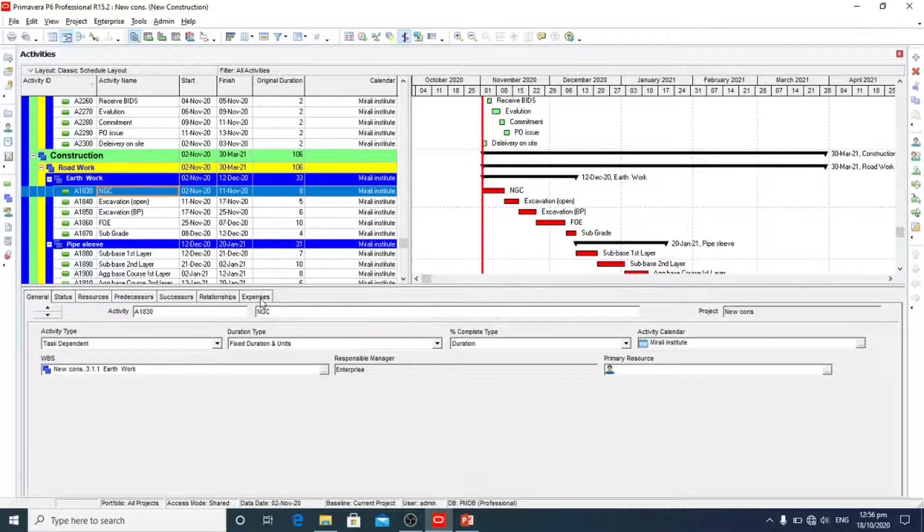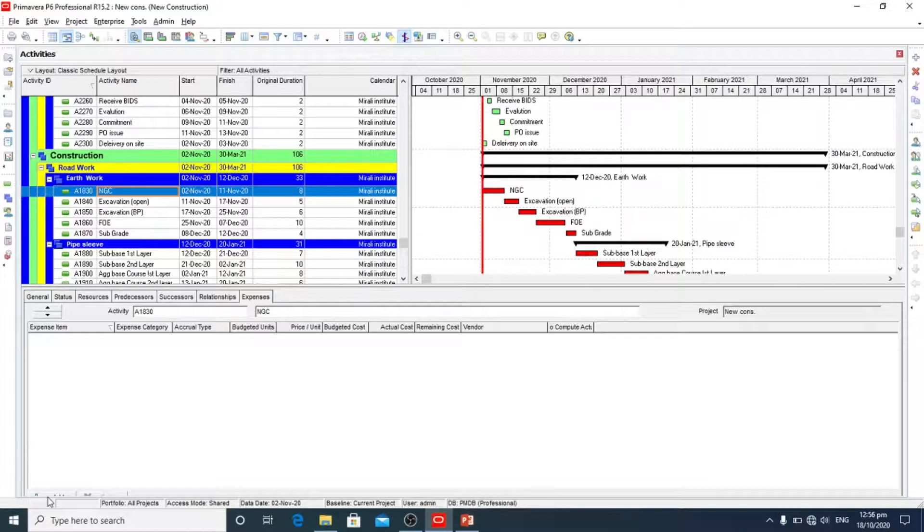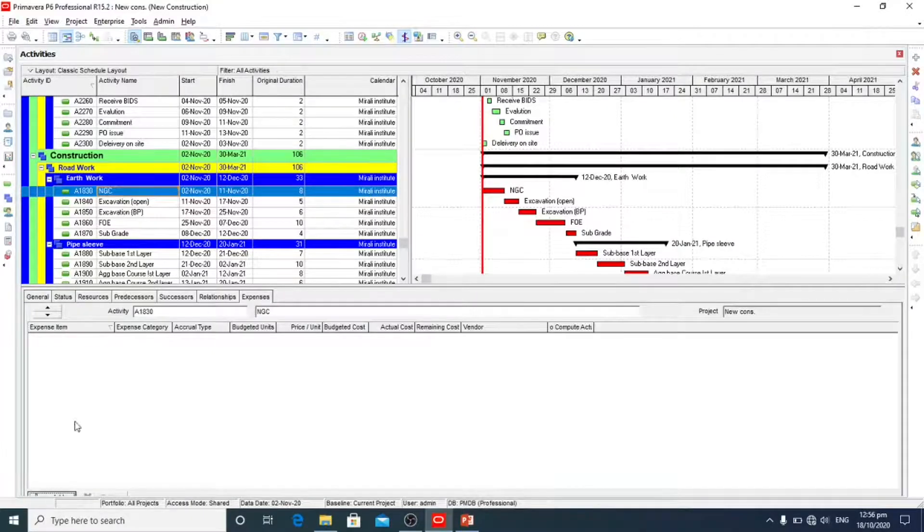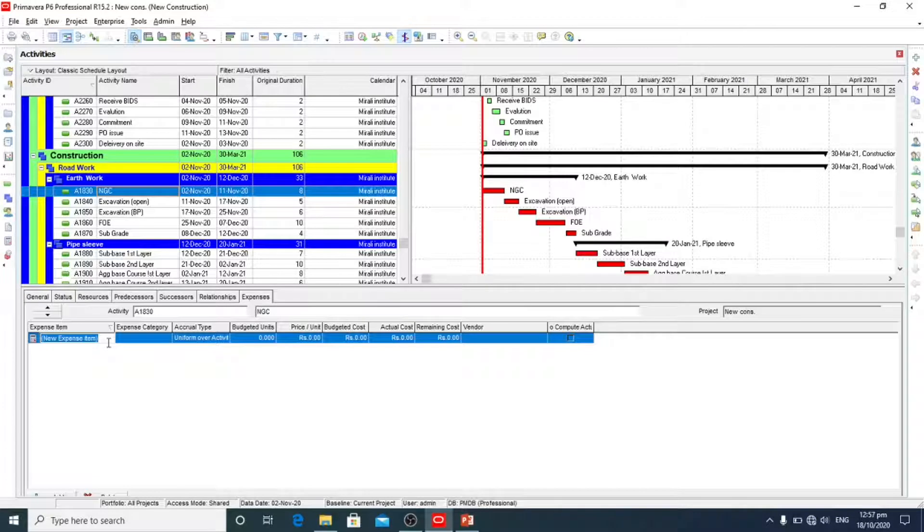This is expenses column and we are going to add expenses. Here is the add new expenses item.